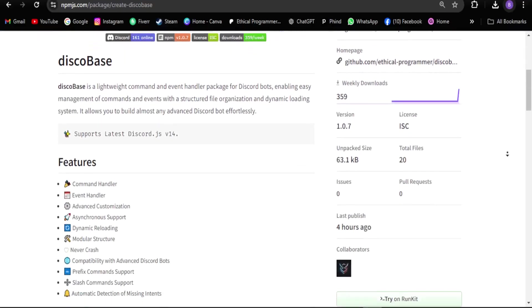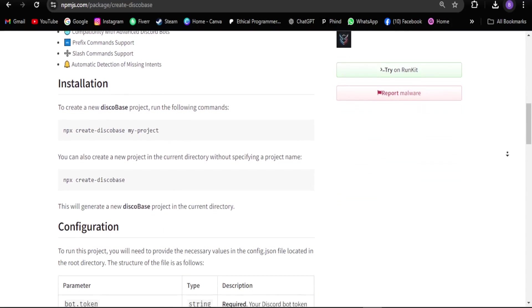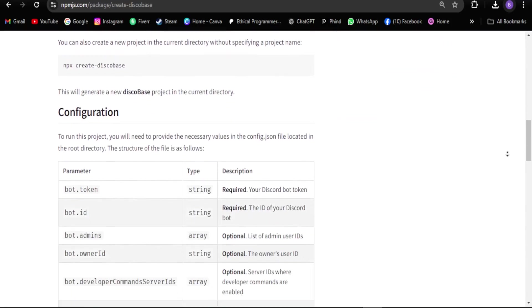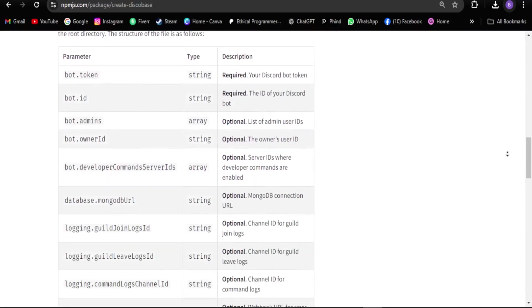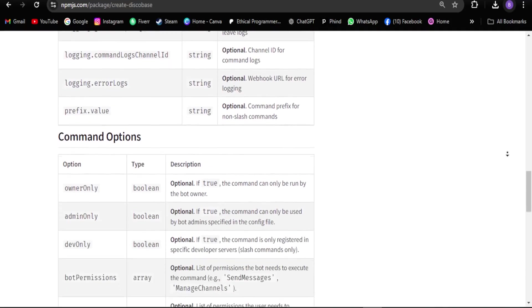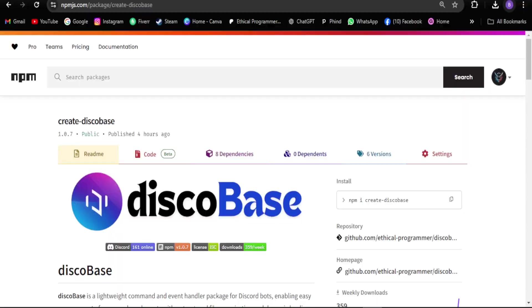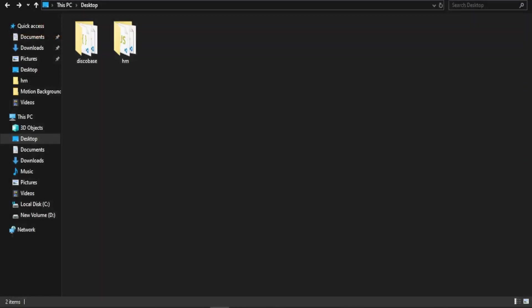You can install it in just a few seconds, which I'll demonstrate by creating some commands and buttons to show how we can use it. So let's get started. First, click on the link provided in the description, which will take you to DiscoBase's official NPM page. Here you can see all the details, features, and installation instructions.